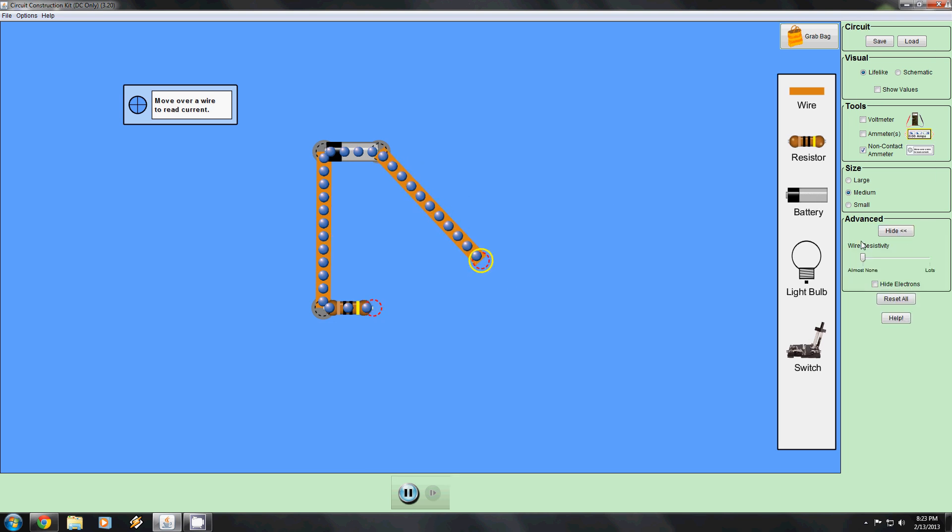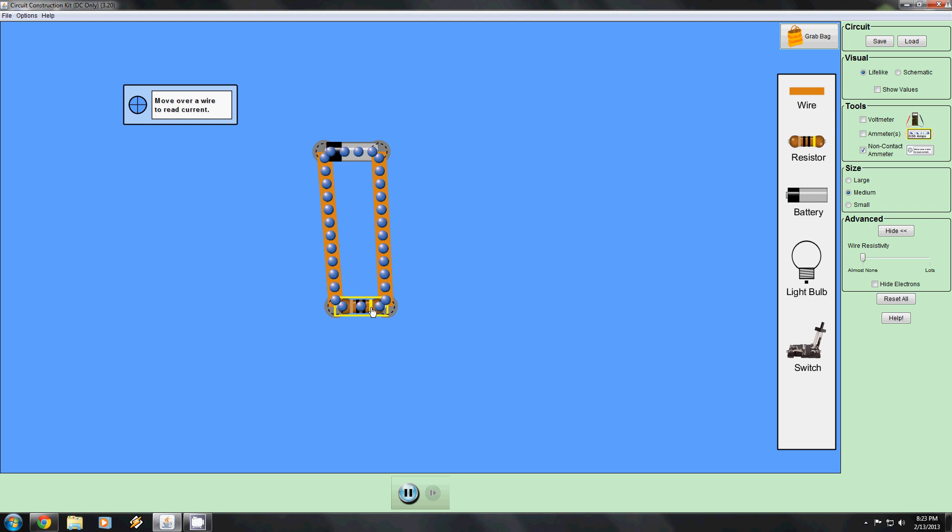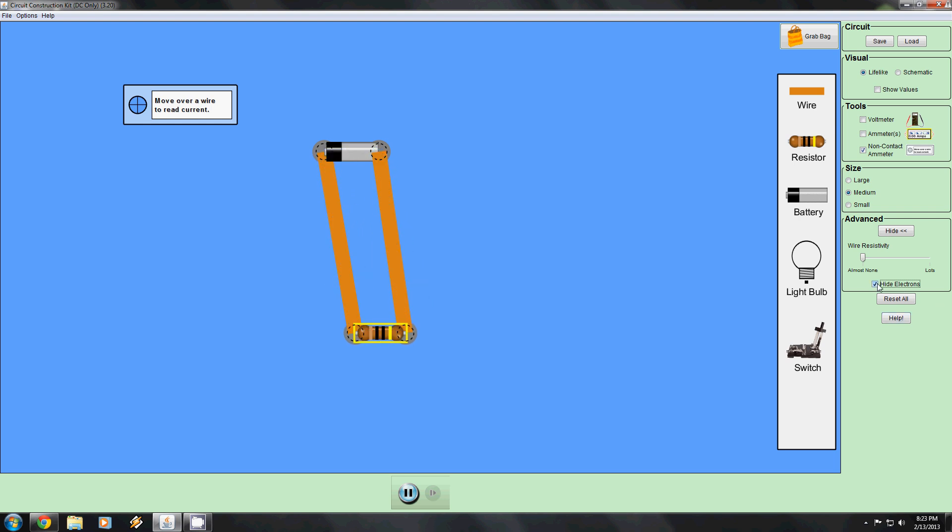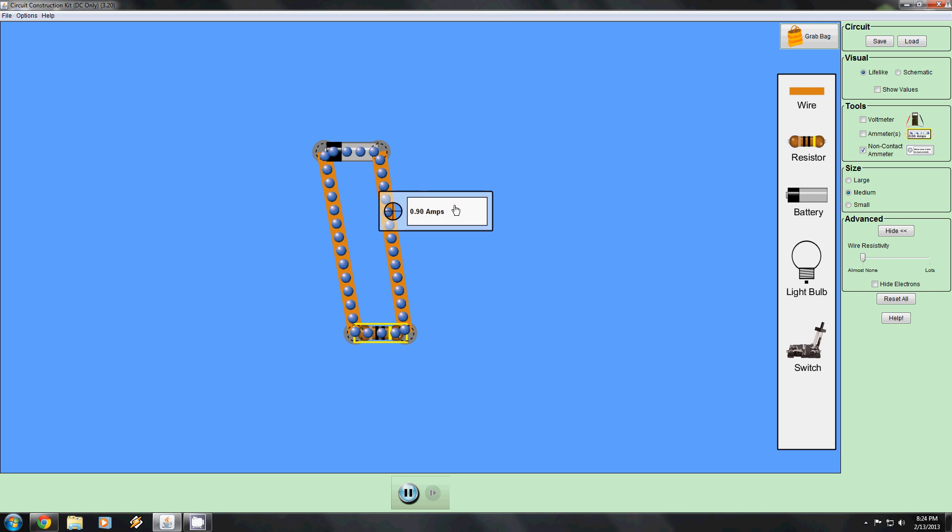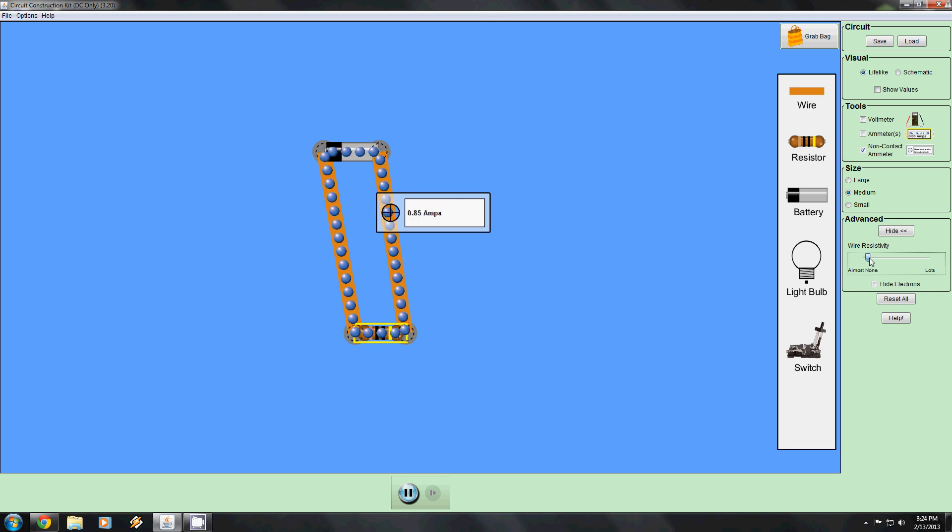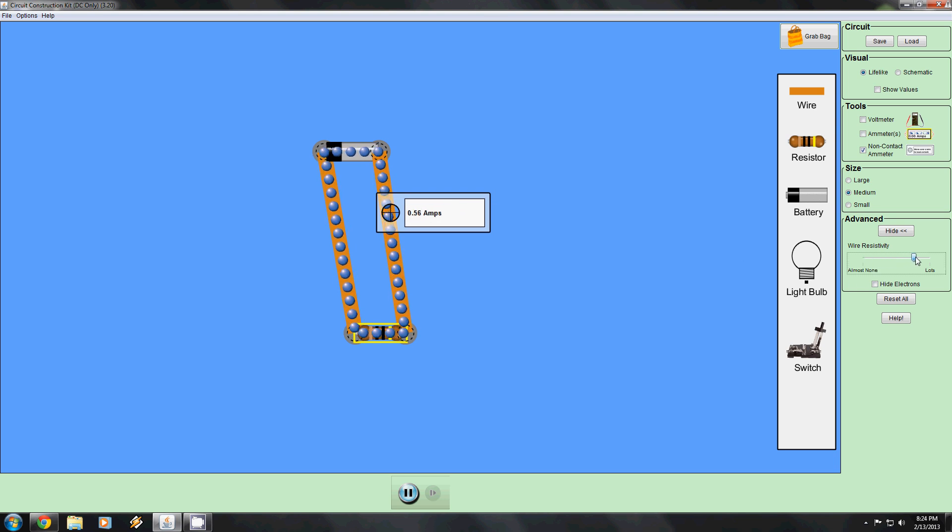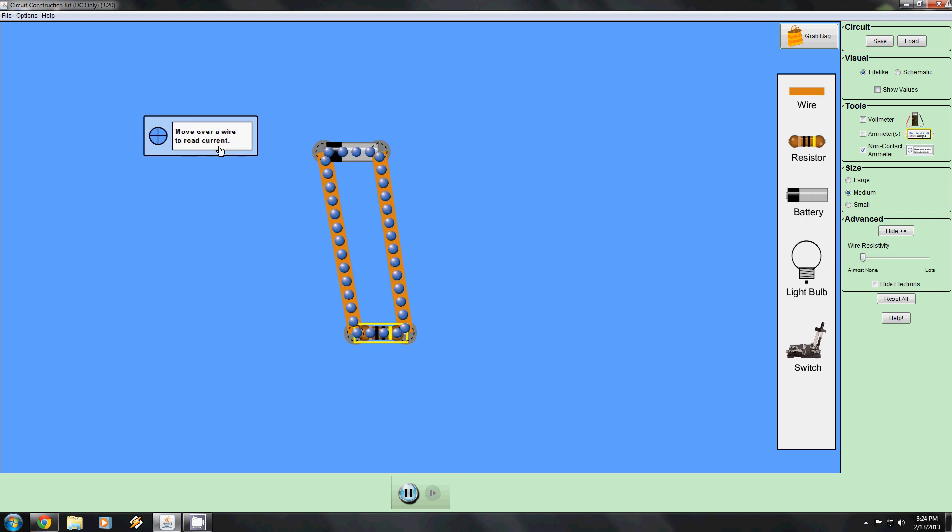There's an advanced tab here that you can use to change the wire sensitivity. You can also hide the electrons. If I increase the wire sensitivity and I'm going to hold this over here, notice how the amps are going down. Demonstration of Ohm's law.